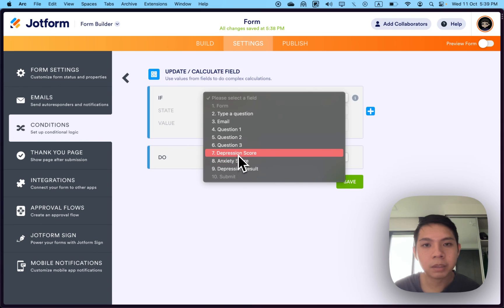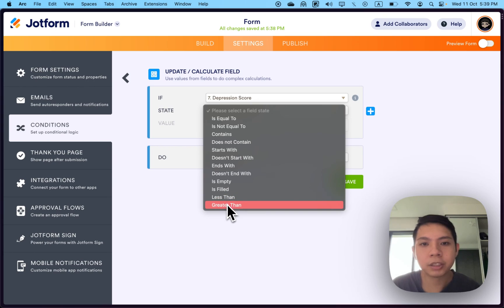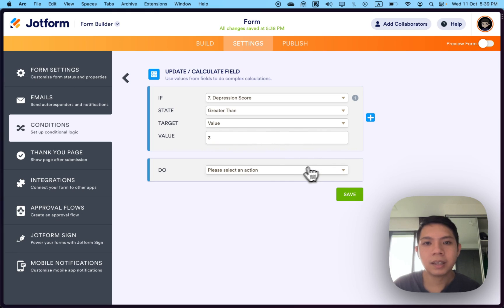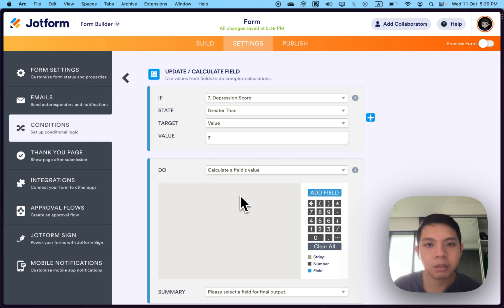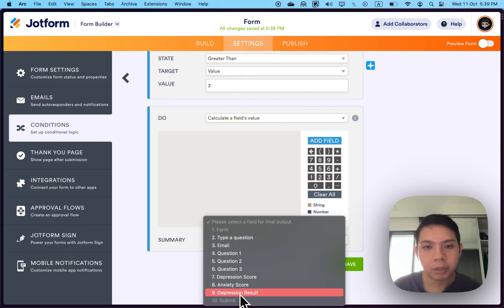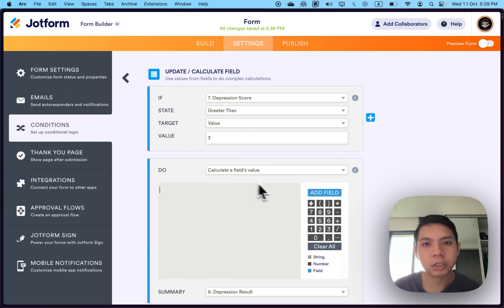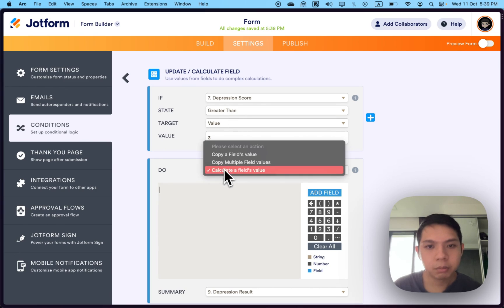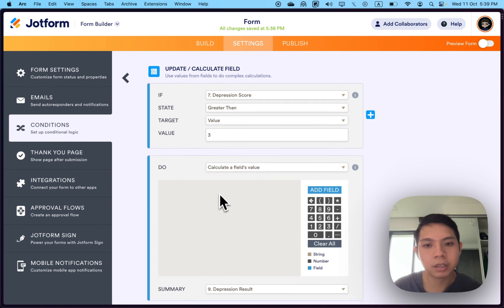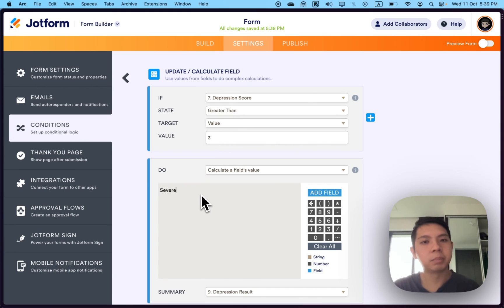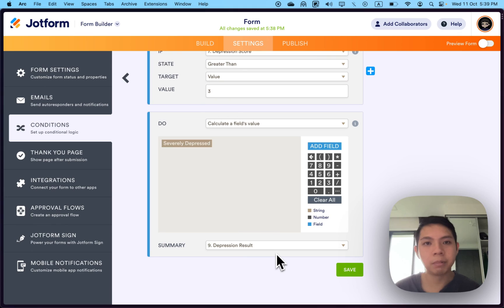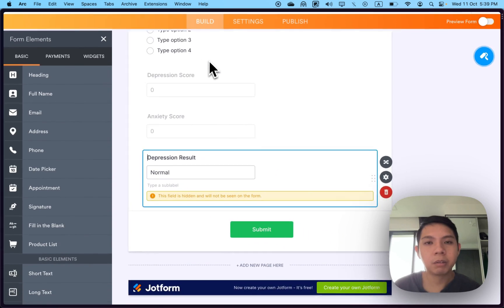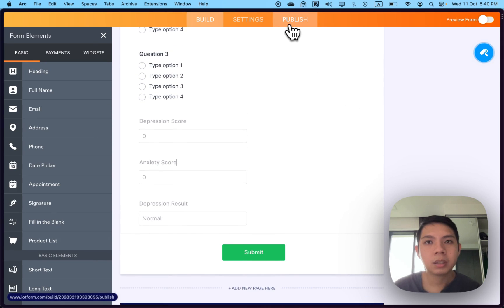Select update calculated field. Select a field—we're going to select depression score. State, maybe if depression score is greater than 3, then do something. Calculate field's value, and show it to depression result. If depression score is greater than 3, select severely depressed for example. Of course it's not accurate, we're just showing an example. Type severely depressed and save it. What will happen is when our score is more than 3, it will show severely depressed.